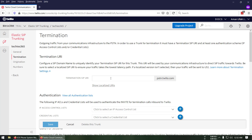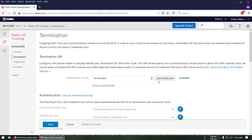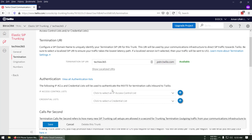Let's give it the same name so it's easier to configure. My SIP endpoint will be 'checkies365.pstn.twilio.com'. Since that name is available, let's proceed.